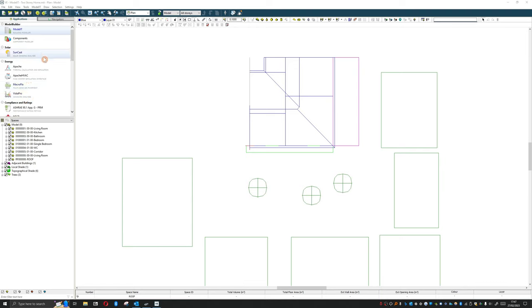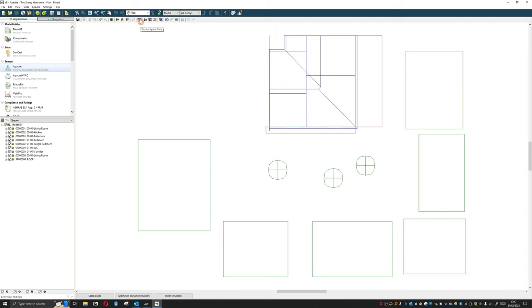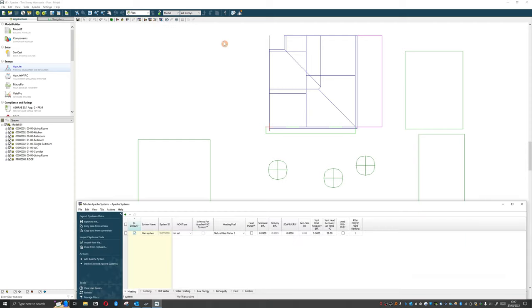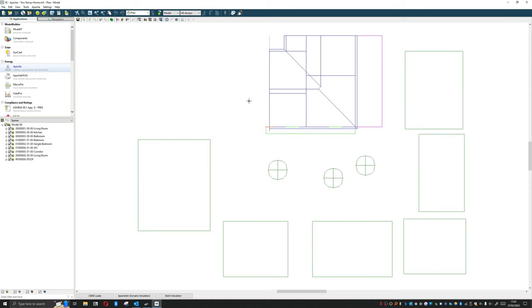We're going to be looking at systems. I realized in the last video we said we would look at opening windows, but let's just look at the systems for the moment and how we run an analysis. In Apache, we're going to load up the Apache system tool, which at the top here looks like a cube with a thermostat. Like all these things, you can do this in tabular format if you want, but we're not going to do that. It's best, at the beginning, just to go through it as is.